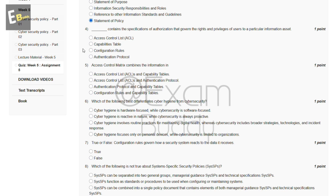The fourth question is: this contains the specification of authorization that governs the rights and privileges of users to a particular information asset. The options are: access control list, capability table, configurational rule, and authentication protocol. The answer is A — access control list.